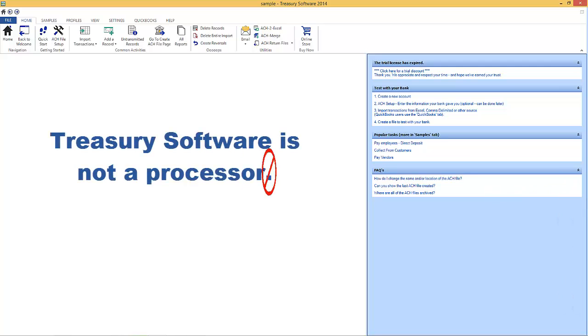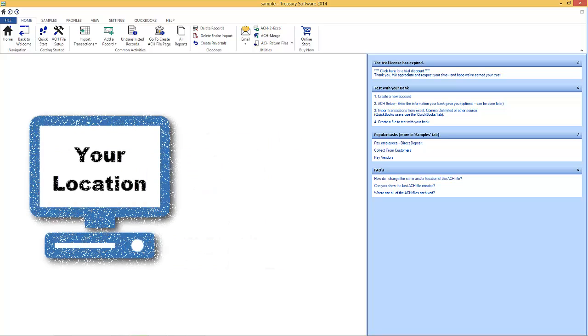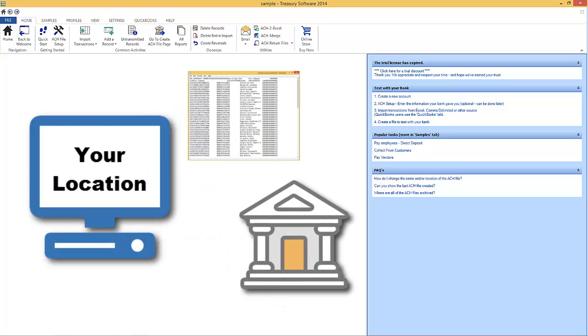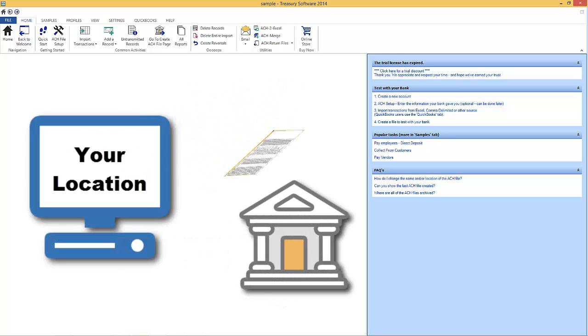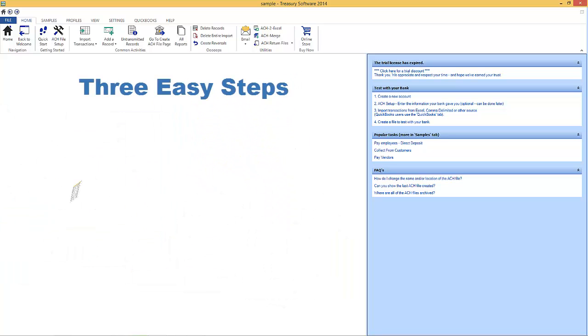Treasury Software is not a processor, so we don't charge volume or transaction fees. ACH files are sent directly from your computer to your bank in three easy steps.